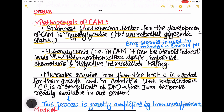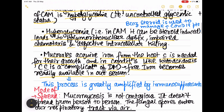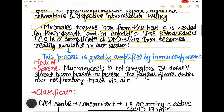Mucorales acquire iron from the host, which is needed for their growth. In conditions like ketoacidosis — a complication of diabetes mellitus — free iron becomes readily available in our serum, allowing mucorales to acquire the iron required for their growth. This process is also greatly amplified in patients on immunosuppressants.